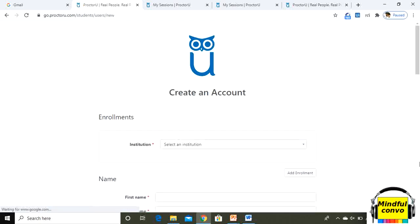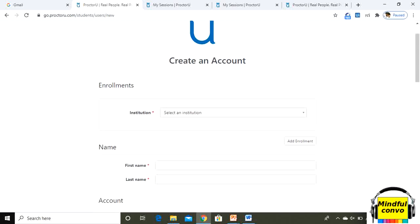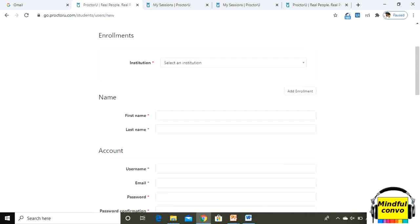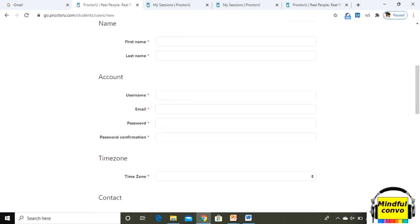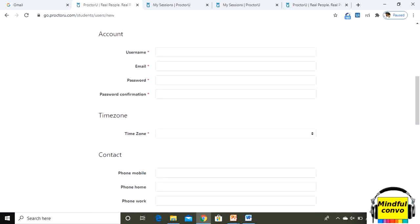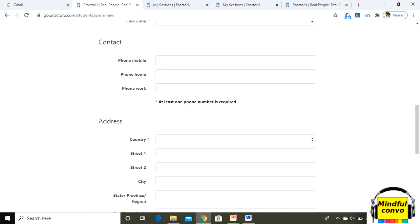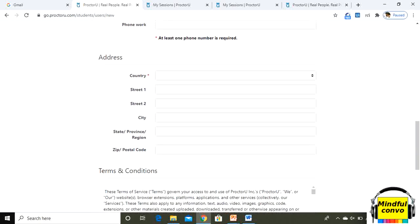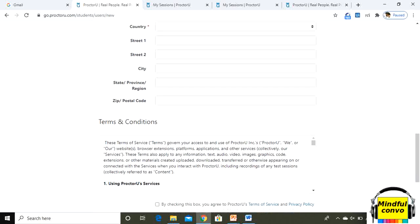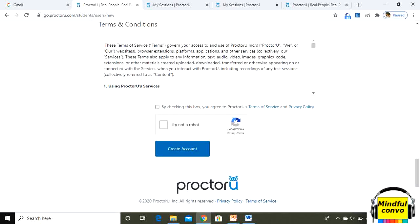Here there will be an option of creating an account where you have to fill up your details regarding your institution, your name, address, very basic details they will ask from you. With this, you have to create your ProctorU account.